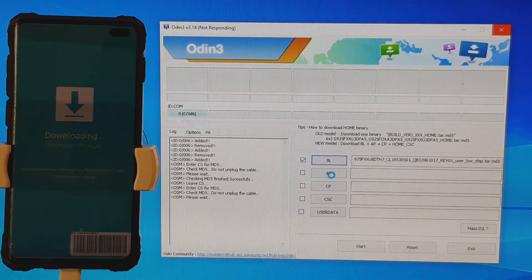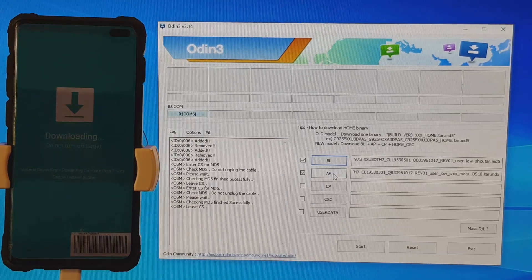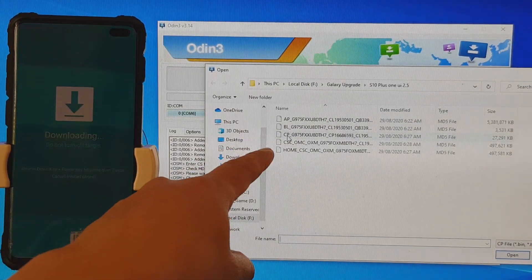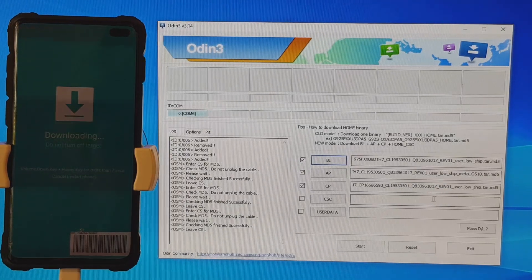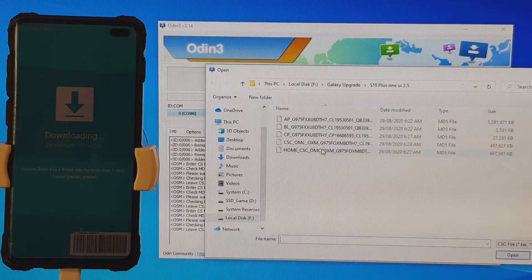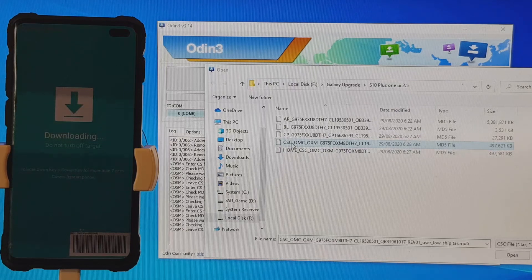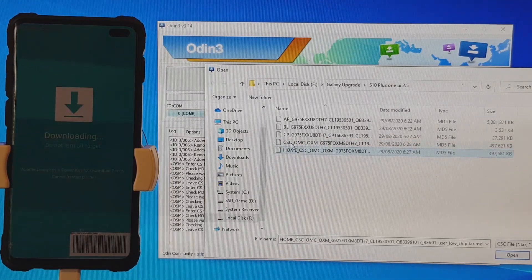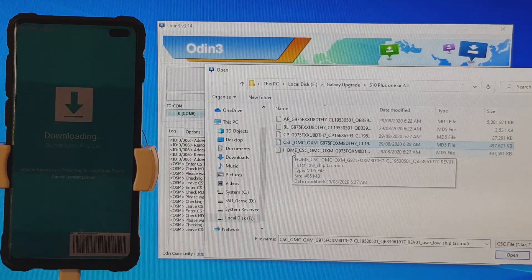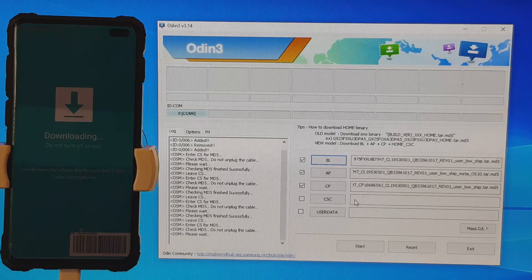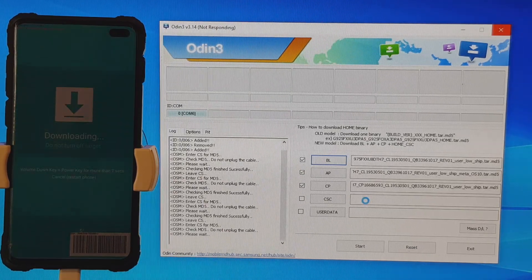Loading the AP file may take some time, so just wait for it to load into the software. Next, click on CSC. There are two different CSC files you can choose from: choose CSC if you want to start fresh, or choose Home CSC if you want to keep your data. This step is very important — if you choose the wrong file you may lose all your data. So make sure you choose Home CSC if you want to keep your apps and data.